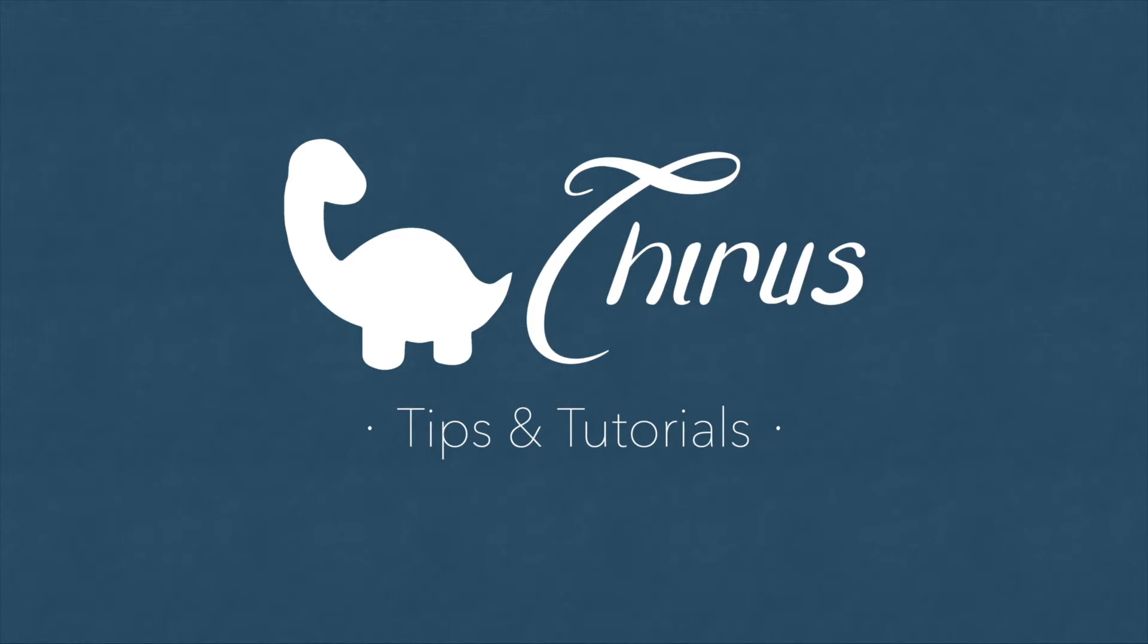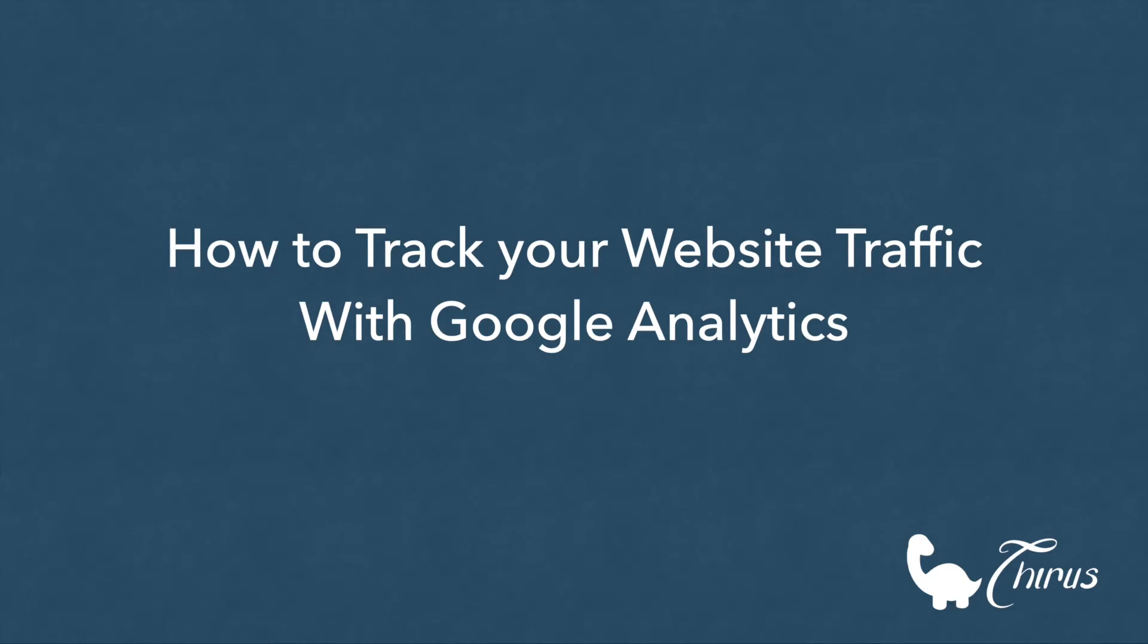Hello everyone, welcome to Thirus web development tips and tutorials. In this video, I will give you a demo of how to track your website traffic, which pages are your users visiting, where are they coming from, your audience behavior, etc.